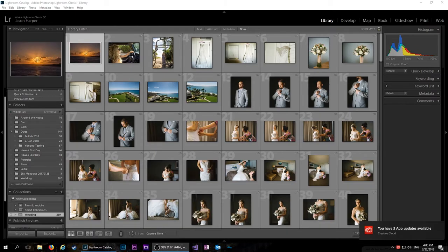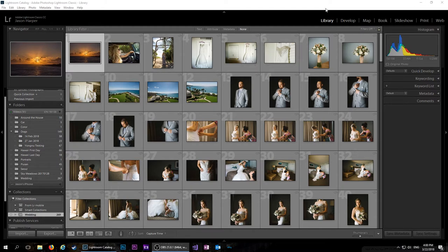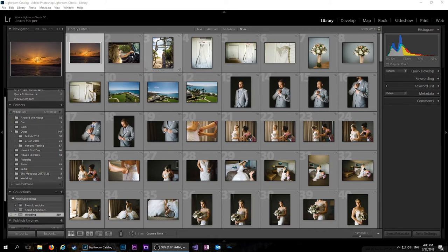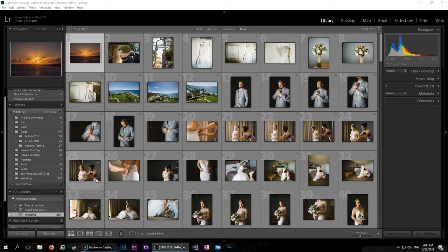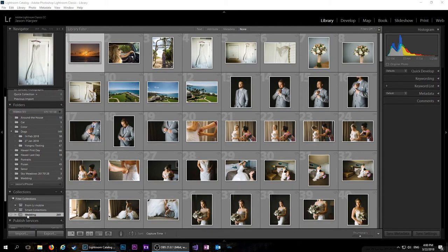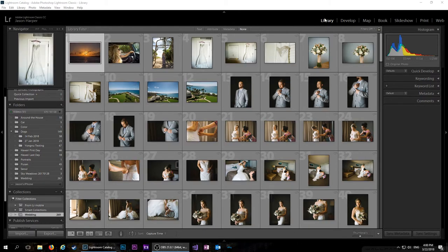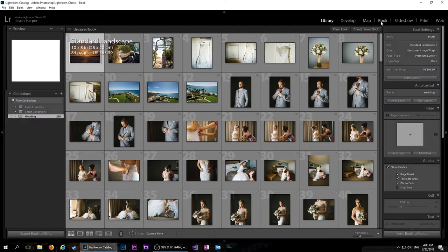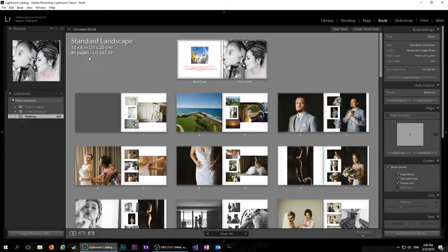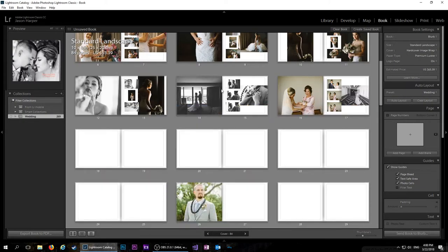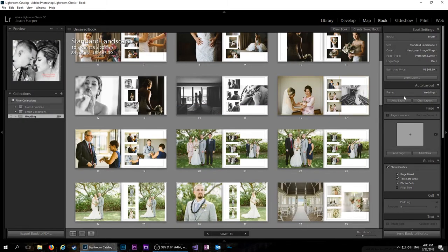So very simply, to make this book here in Lightroom, in the library module, I had all these photos from the wedding. These ones are photos that I took. The rest are photos that we had a photographer take of us. And I created a collection here called Wedding. And then once you create that collection, you just come over here to the book module and they'll all be here.